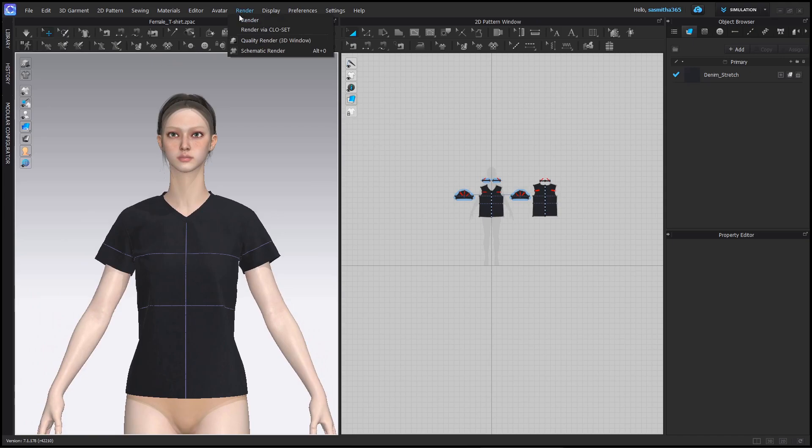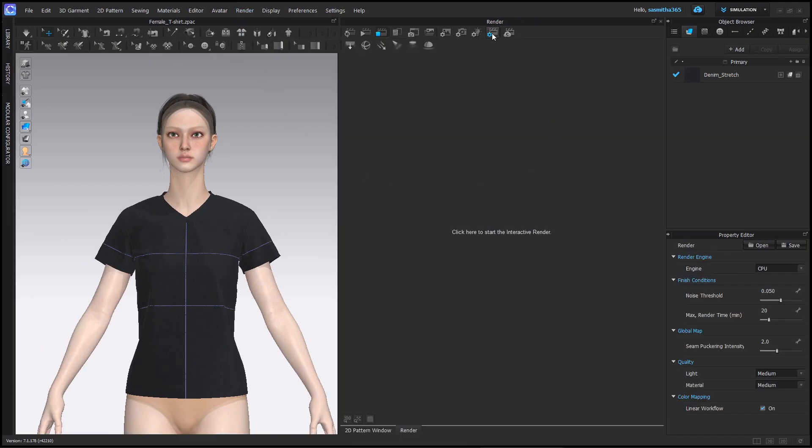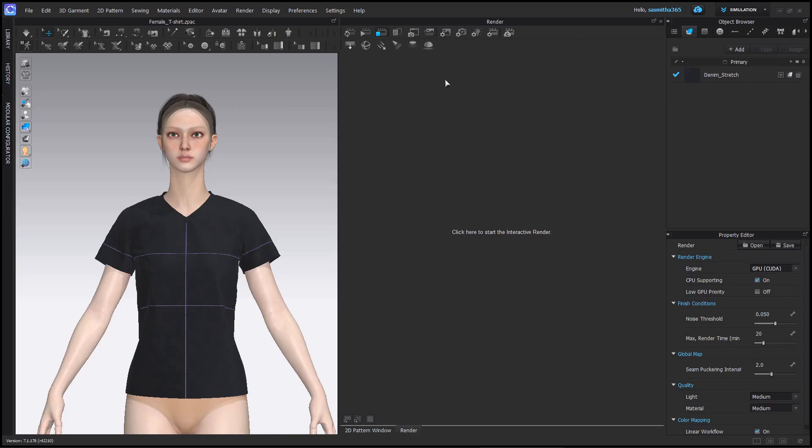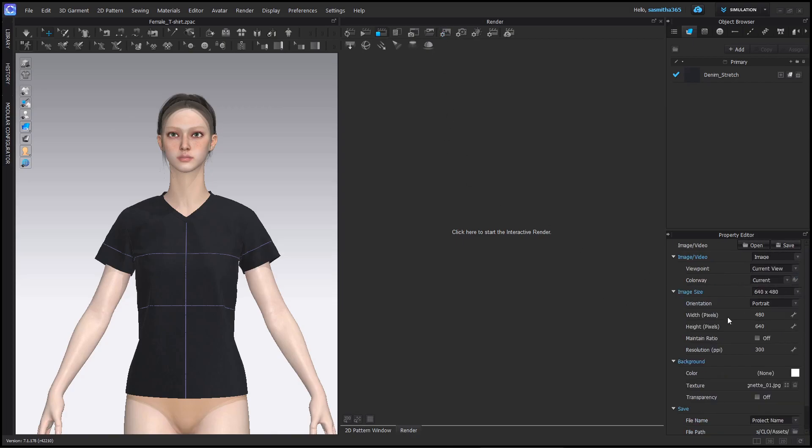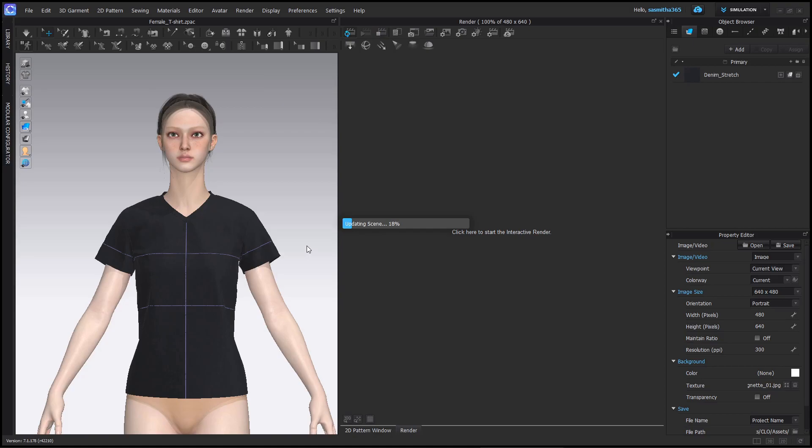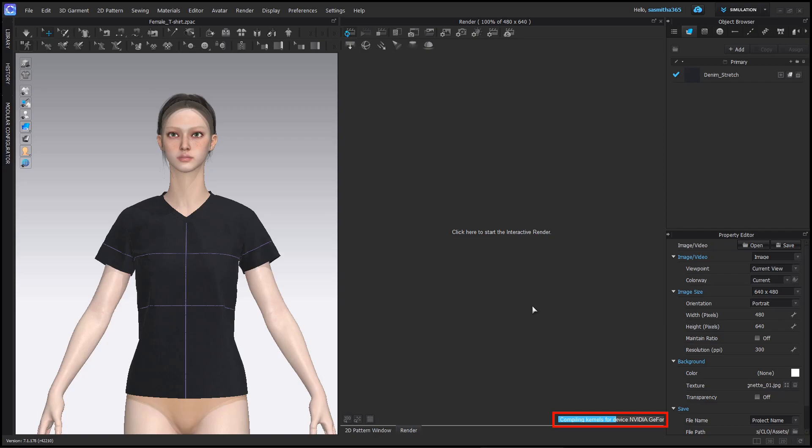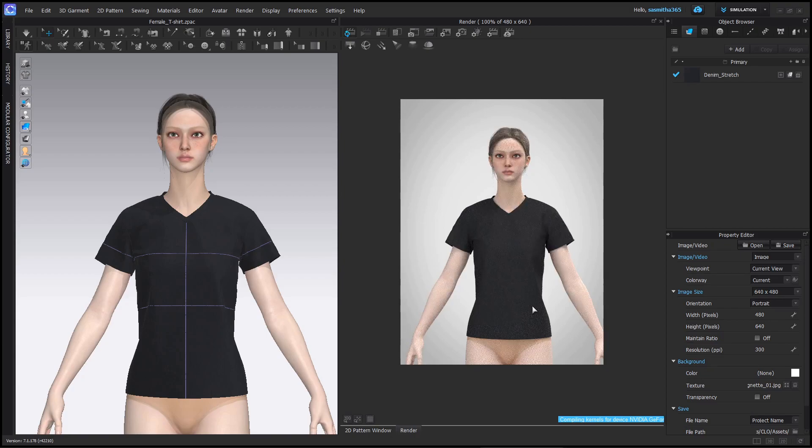Now let's render. Go to render tab. In settings, select GPU, if you have a dedicated GPU. Click interactive render button. This will let you see the render view interactively. Wait for the render kernels to load for the first time. Now you can see the render view live.